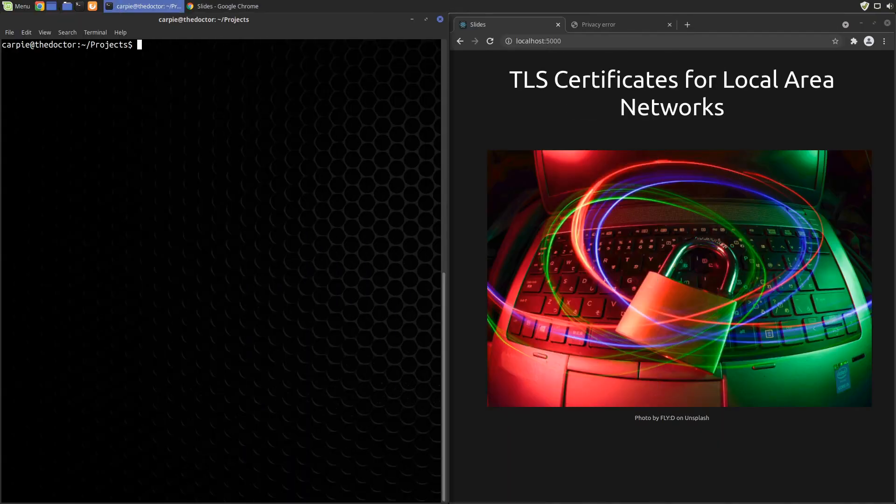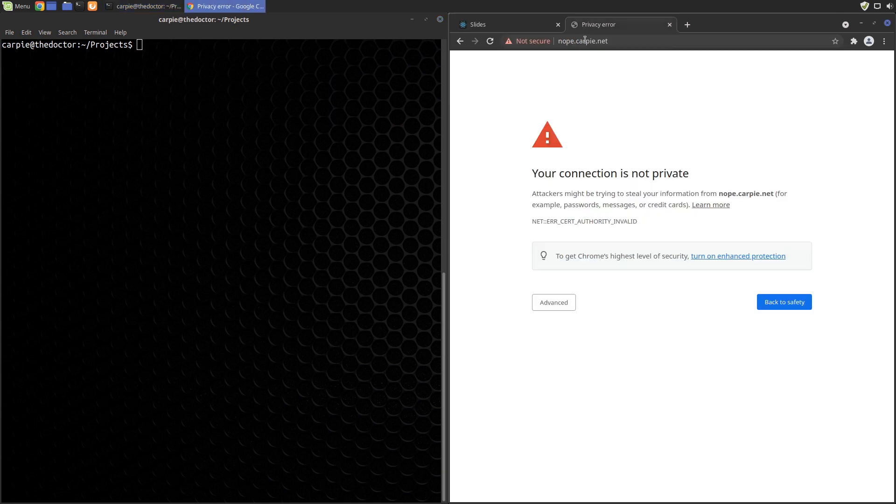In this video we're going to look at how to host HTTPS servers limited to our local LAN without that annoying security warning.